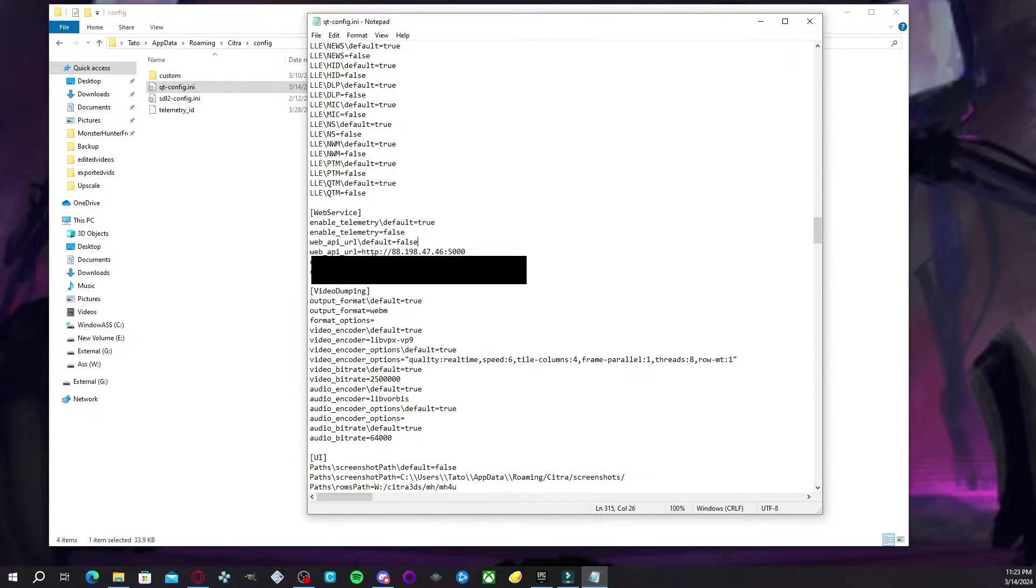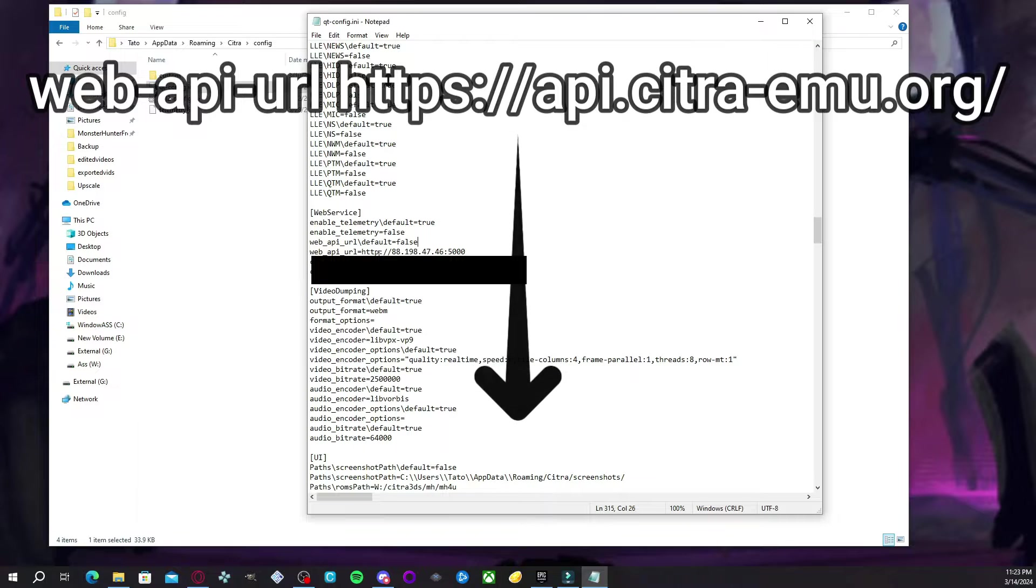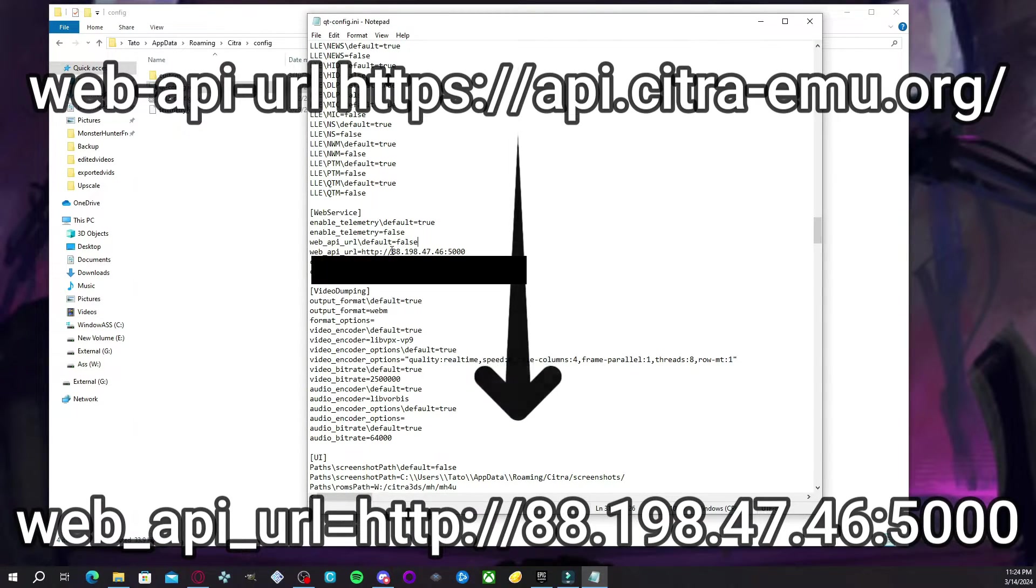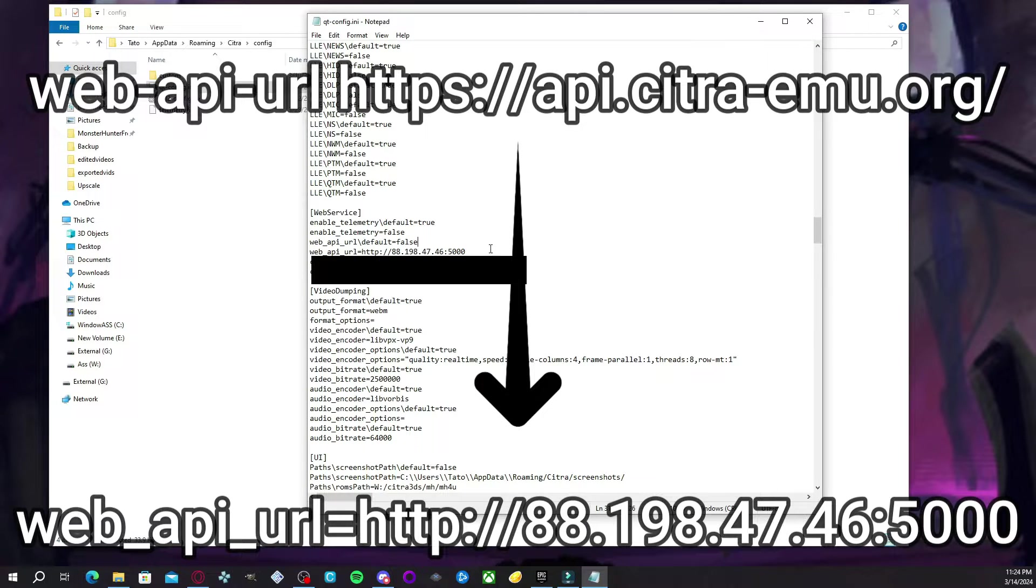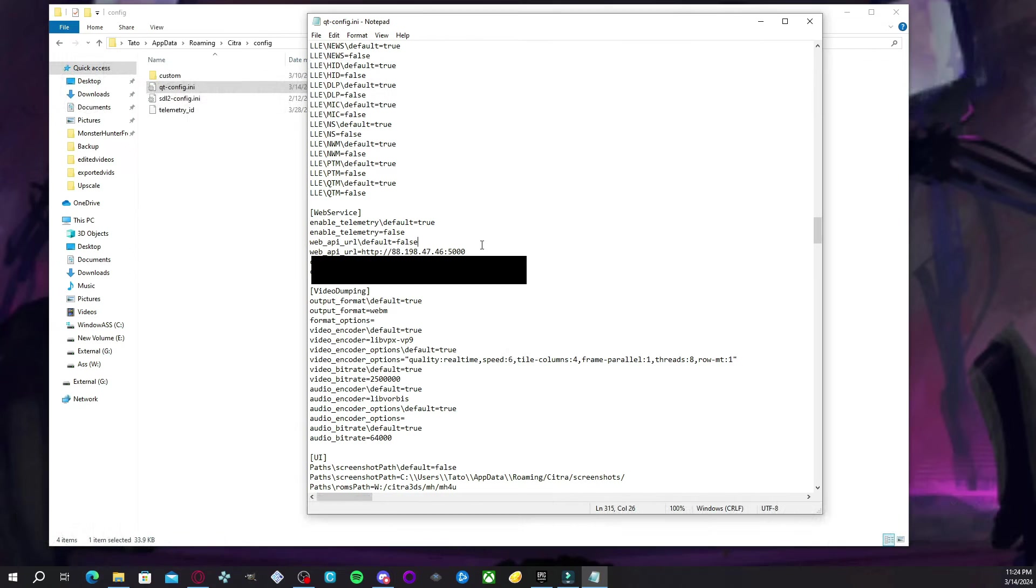Now, here you're going to make two changes on the next line. The HTTPS, you're going to delete that S so that it could be strictly HTTP. And then the URL for the Citra, you're going to delete that and you're going to add this IP address. So, of course, once you do that, I will post it on screen here.